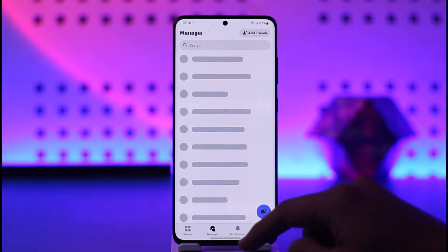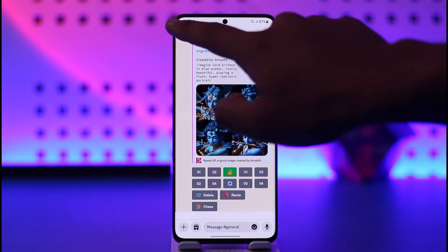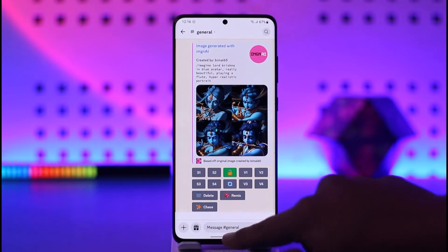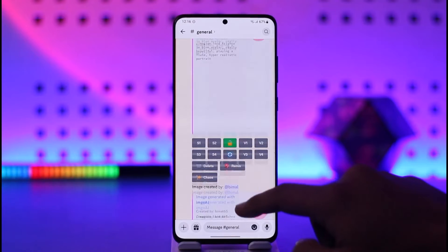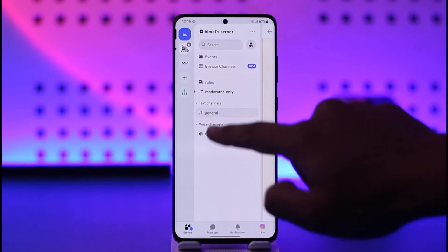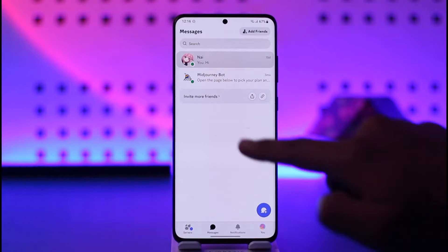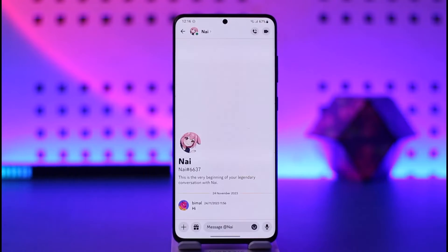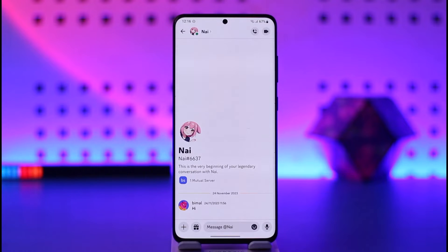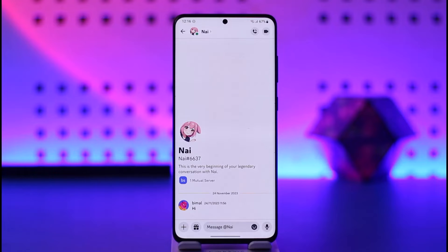Let's say you open the Discord app, you happen to have some friends, and then you send them a particular message, but you're not really sure whether or not that person has read the message that you sent. Now one thing you have to understand is that unfortunately Discord doesn't have a read receipt feature.